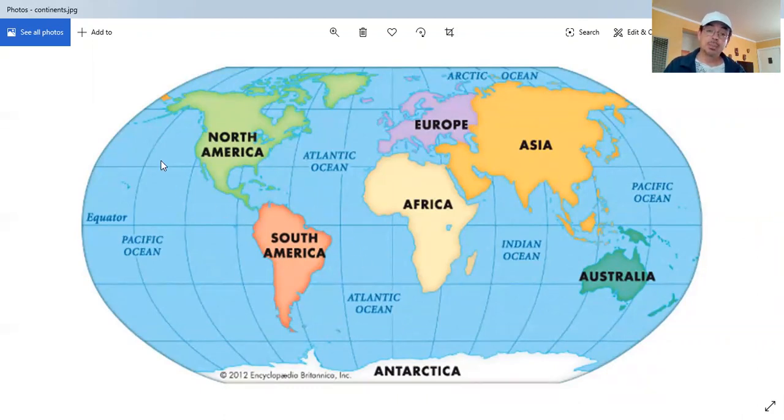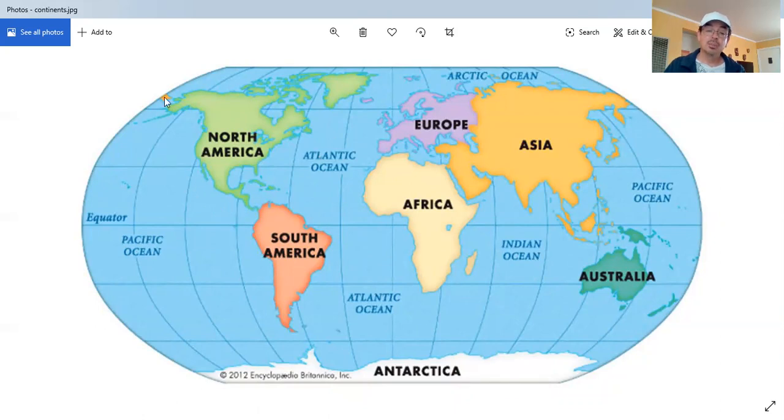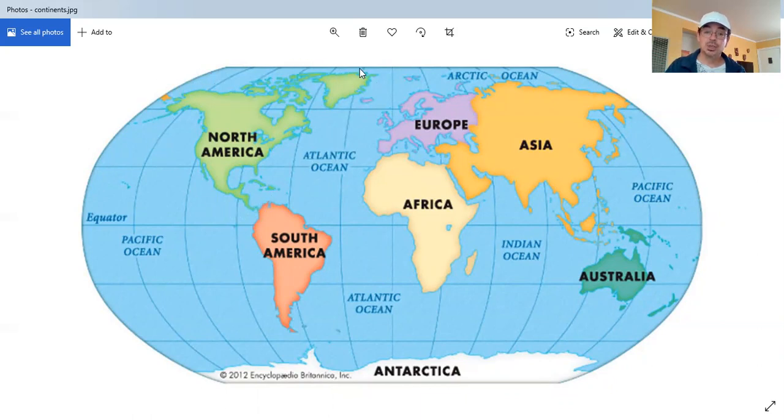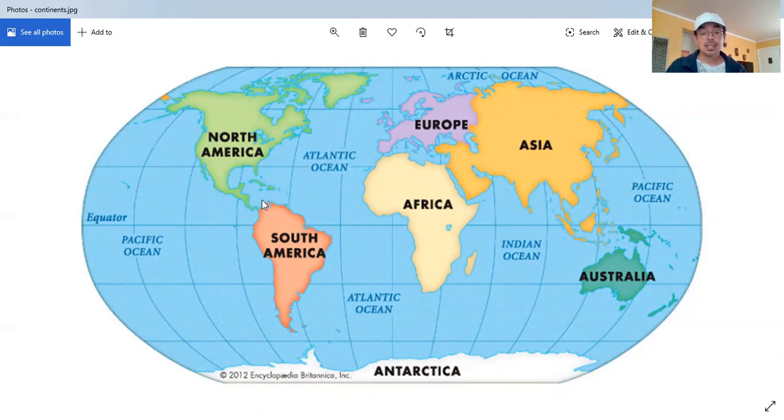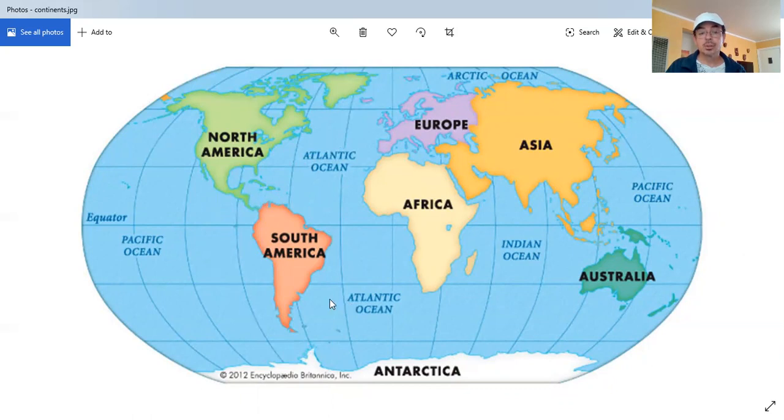Those big chunks of land are called continents, and I'm making a circle around the first one, North America. Say, North America. That is where we are in this part. The next is South America. That's where I am from, from a little country here, Ecuador. Say, South America.